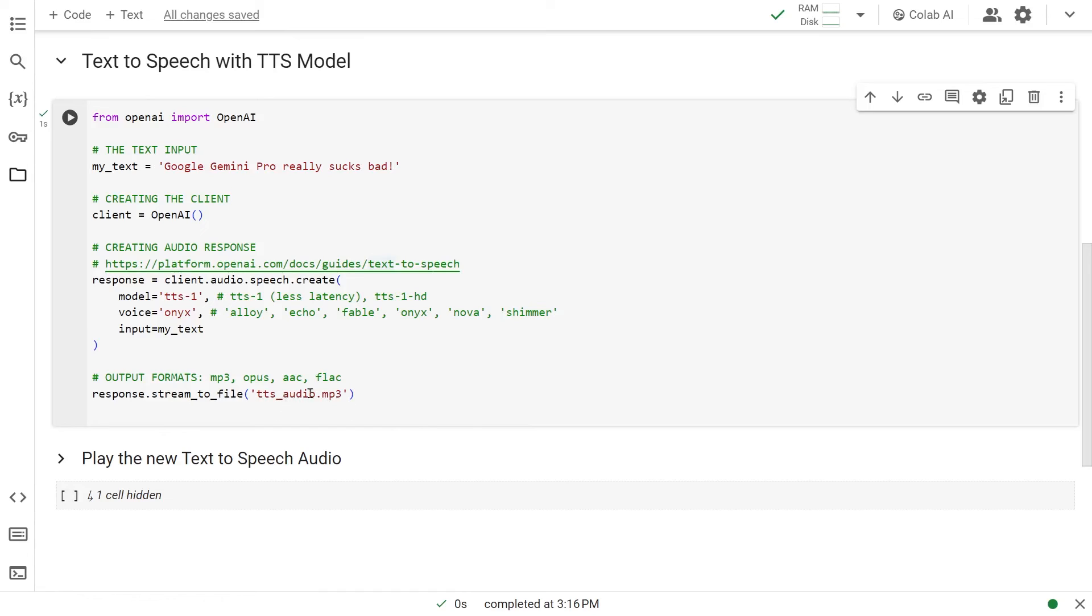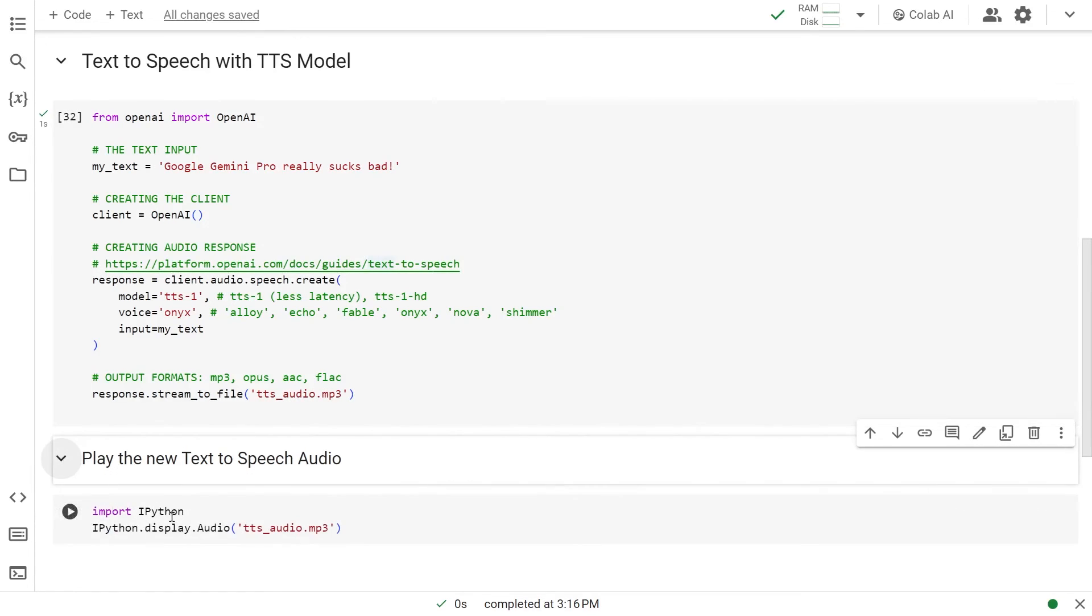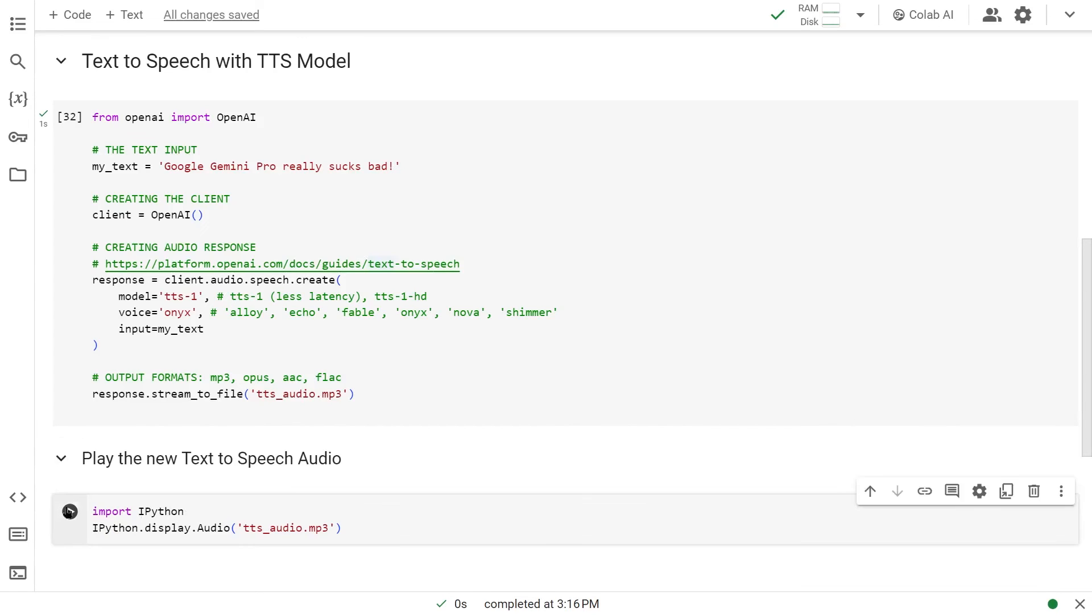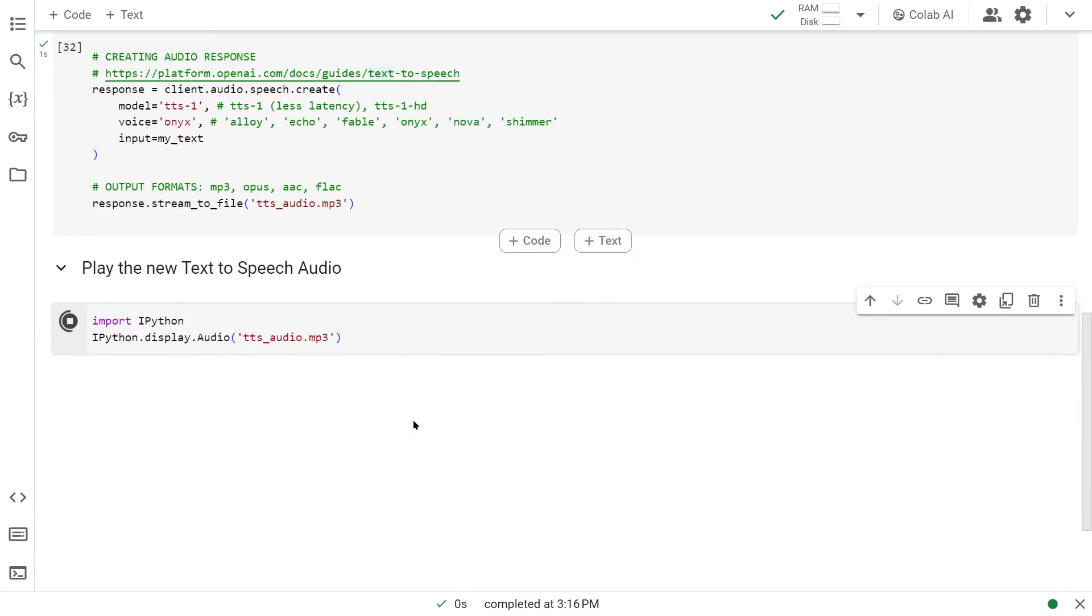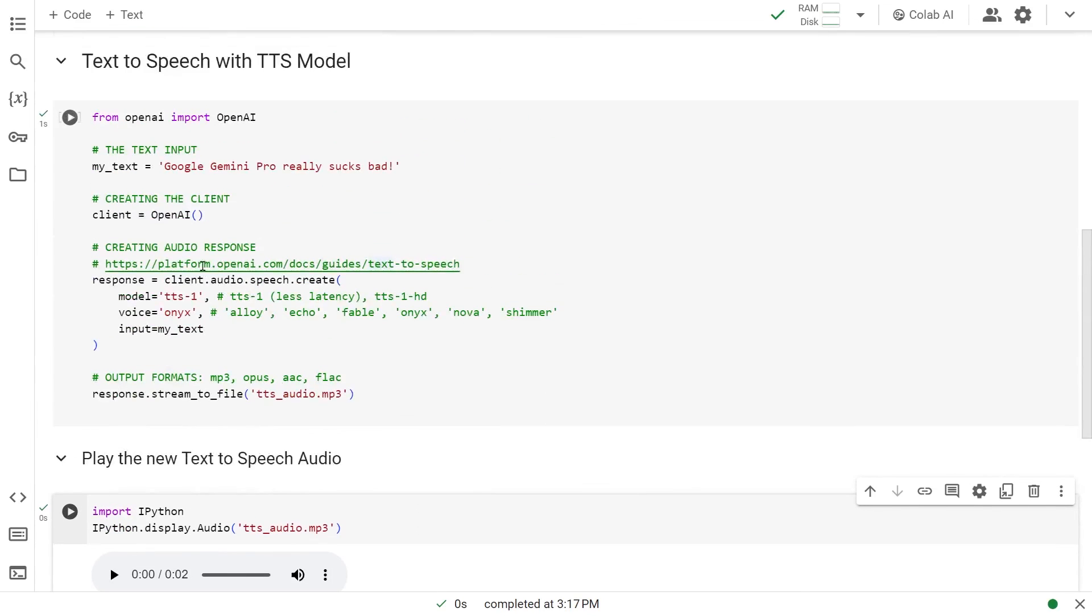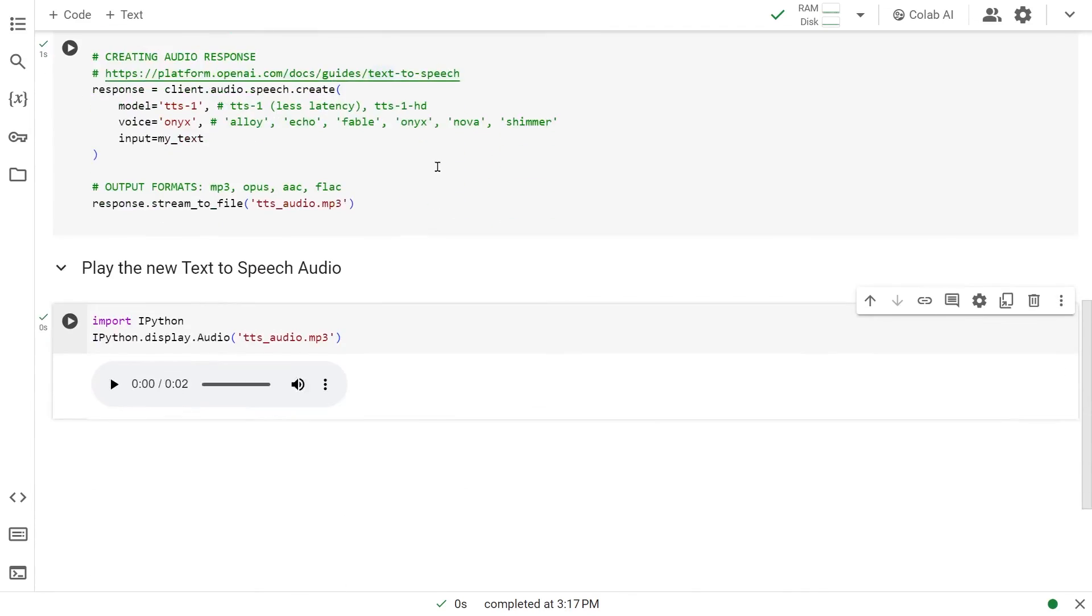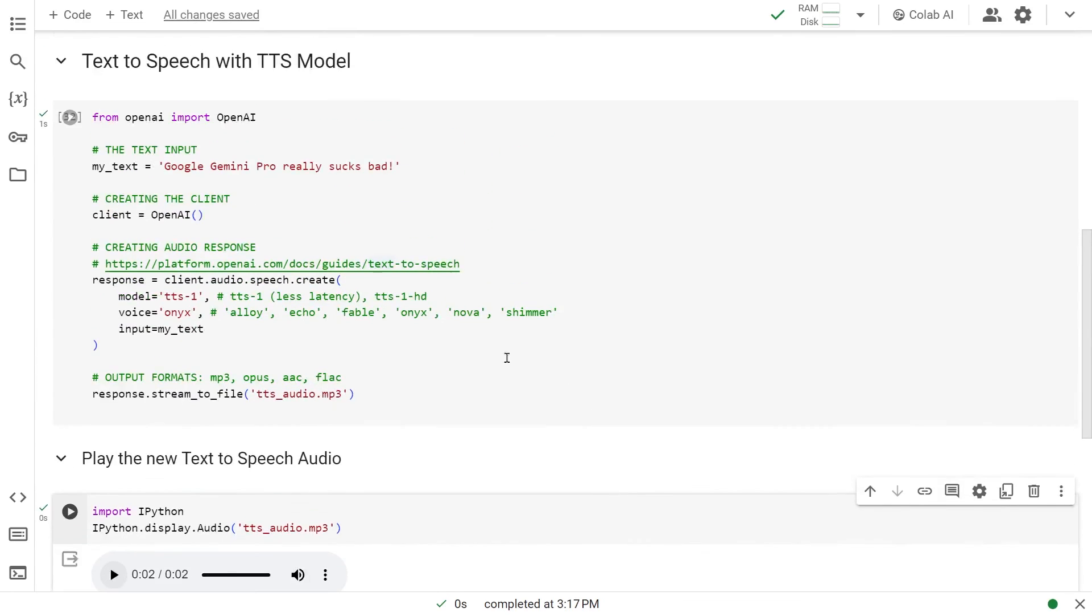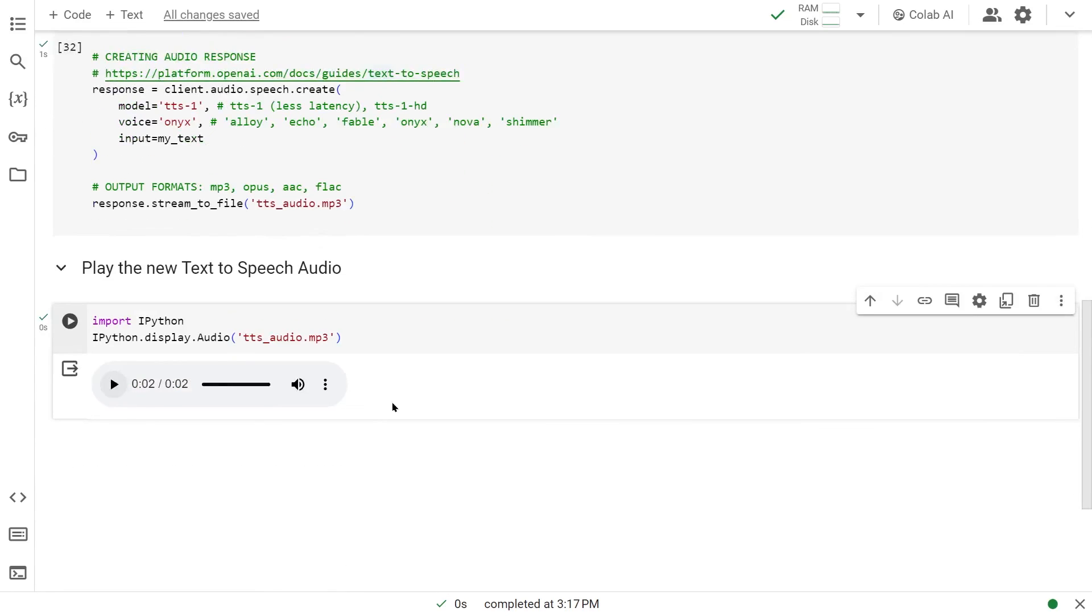Now that we have our file in place, let's load it up and play using the IPython library. The audio has been loaded. As you know, this is our text. Let's see what it says. Google Gemini Pro really sucks bad. There you go. We just created this speech from that text.